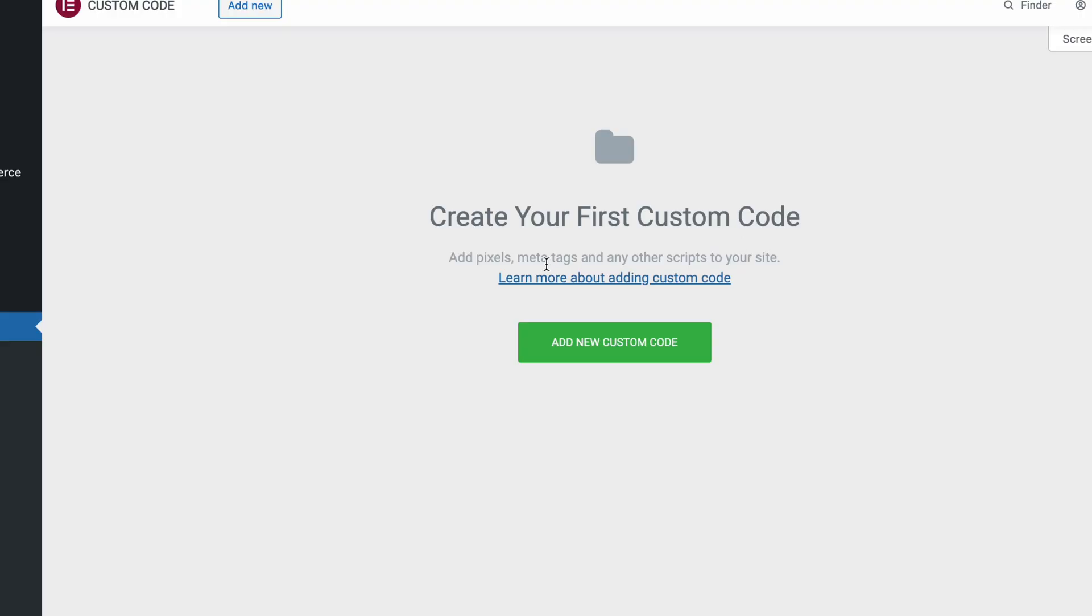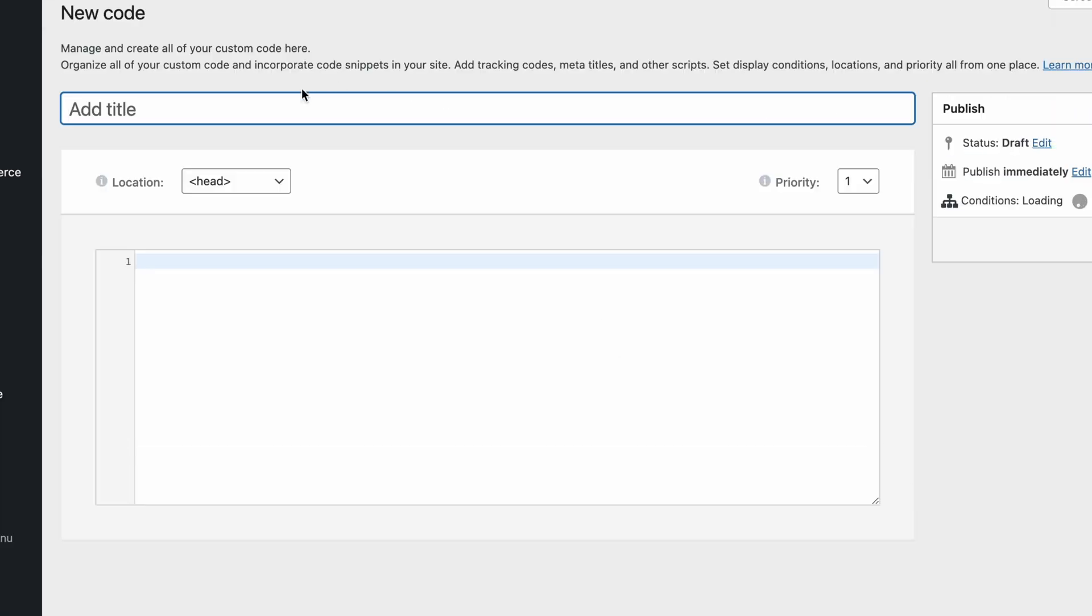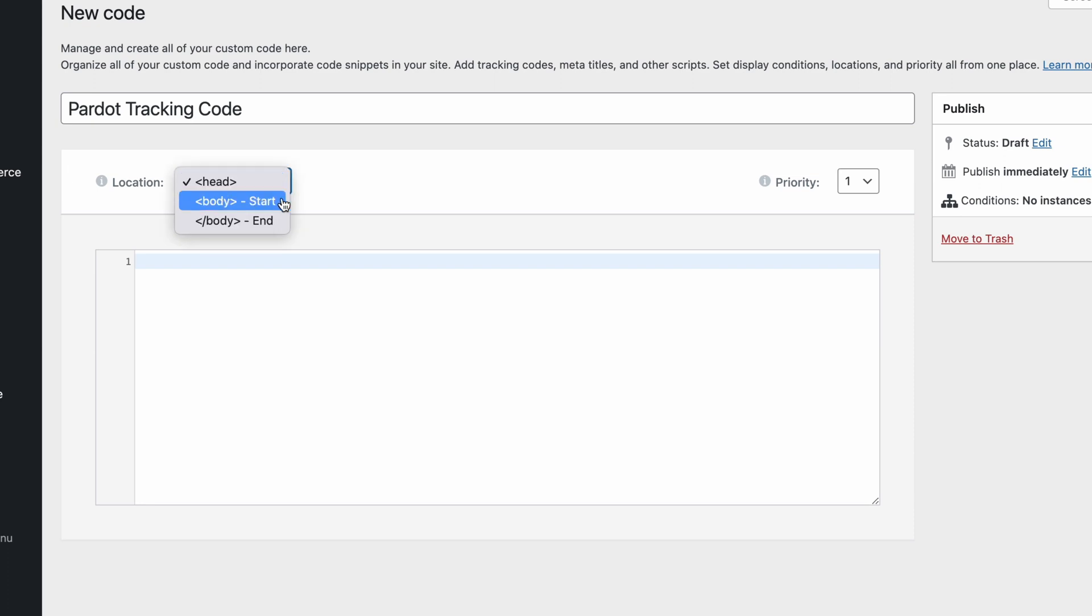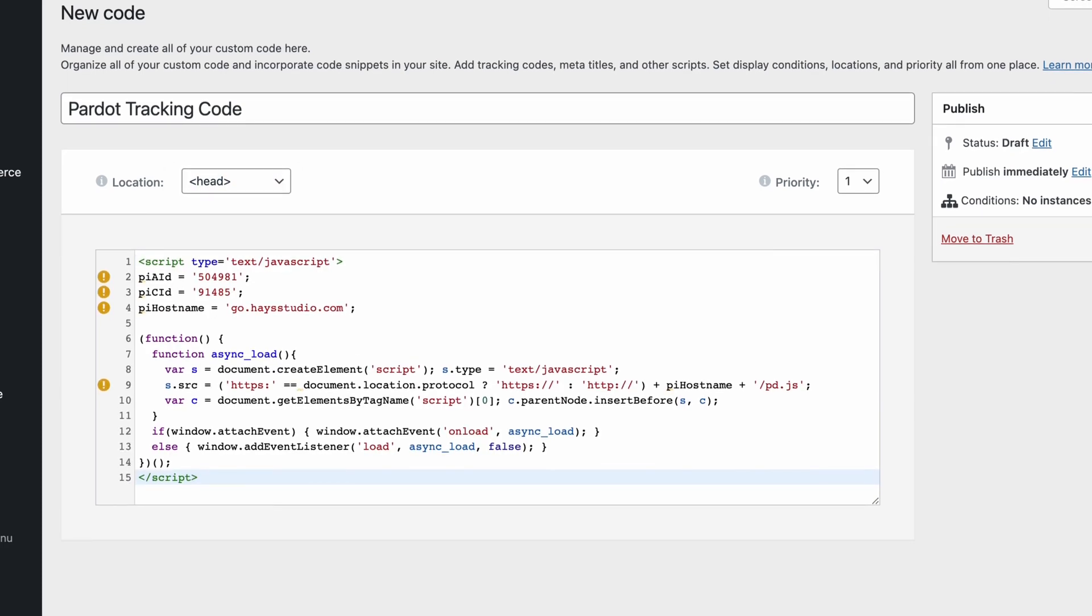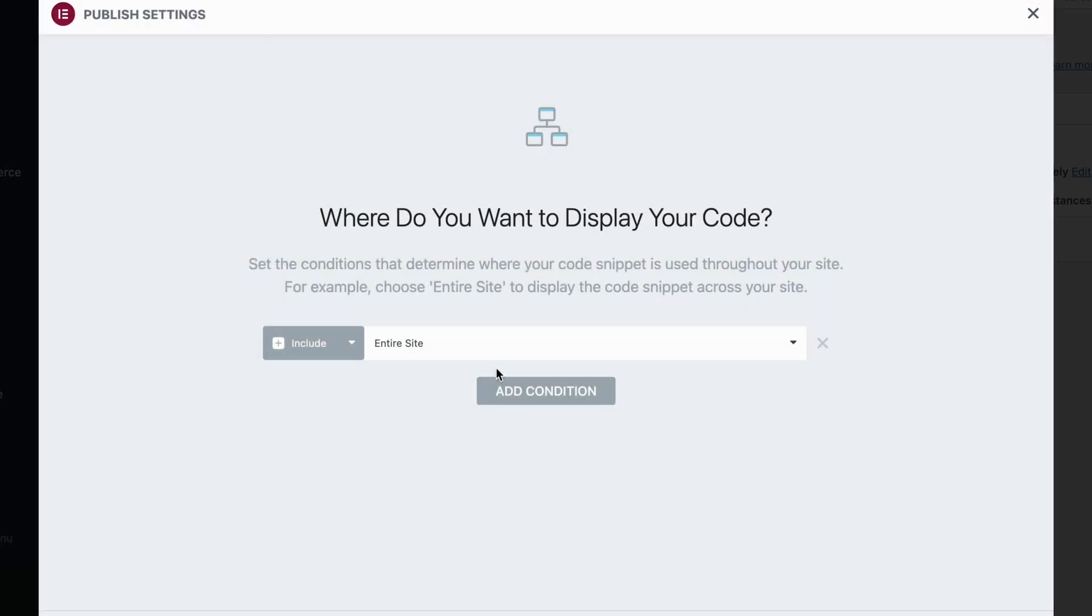So if you're on one of those page builders, look in the settings area, look in the documentation for that specific page builder to find out where you should add custom code. And more specifically, where you should add tracking pixels, because that's what we're talking about here. This is tracking code. So I'm going to click add new custom code. I'm just going to call it Pardot tracking code. And then here I can choose whether I want to put this in the head or at the beginning of the body of the page or at the end of the body of the page. And the end of the body of the page is often thought of as the footer. So I'm going to keep it in the head in this case and paste that in. And then I'll hit publish.